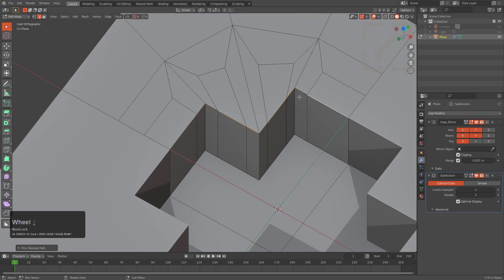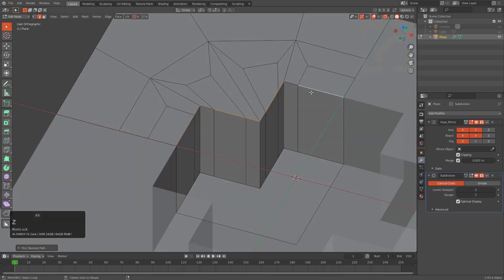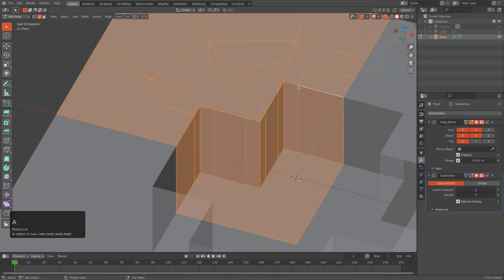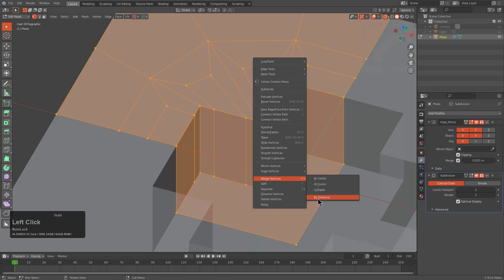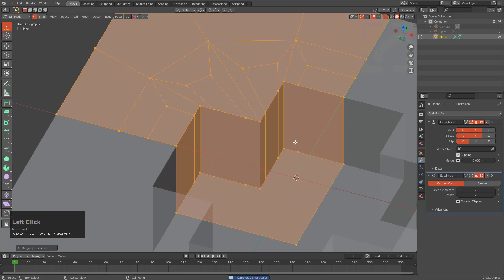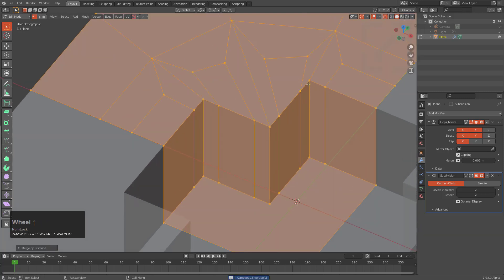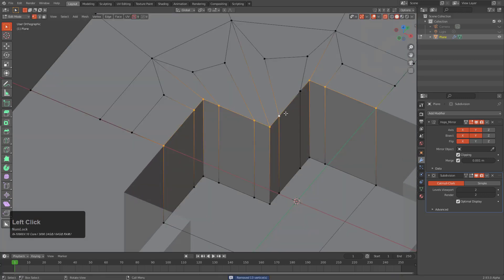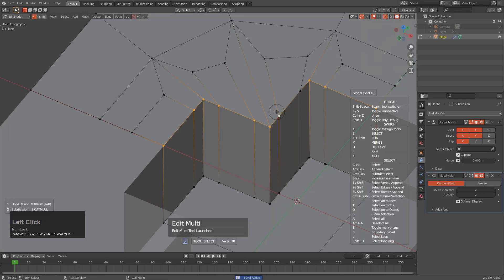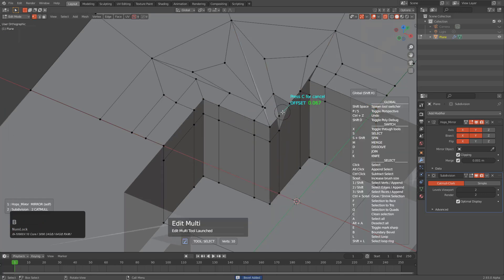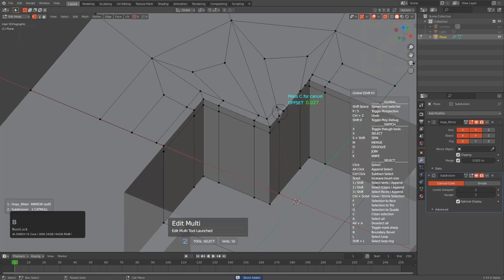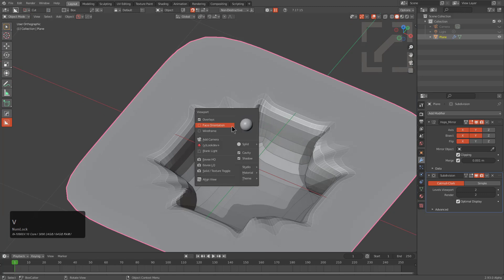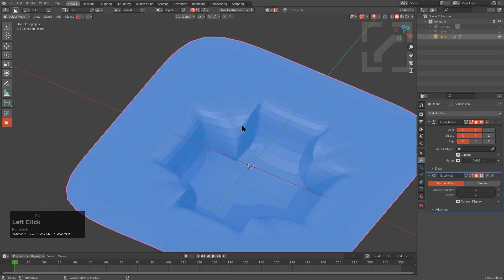That bevel just doesn't work out here, so I'm curious as to why. First I think there are some doubles happening, so let's remove any doubles and try that same maneuver again.